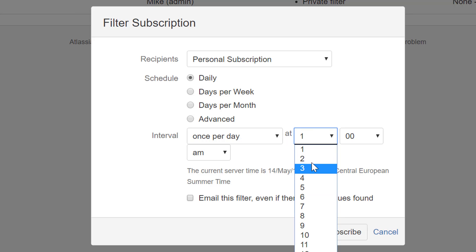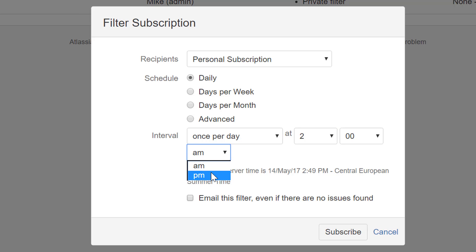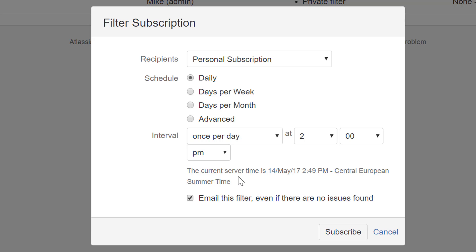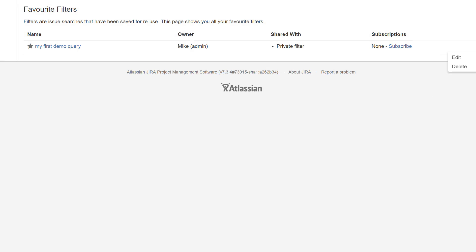You could set it to email you at noon or 2 a.m., and it will email the filter results even if no issues are found — it will just say 'no issues found.' This is very useful especially if you're a Scrum Master or a manager. We'll go into more detail on this in a different video.